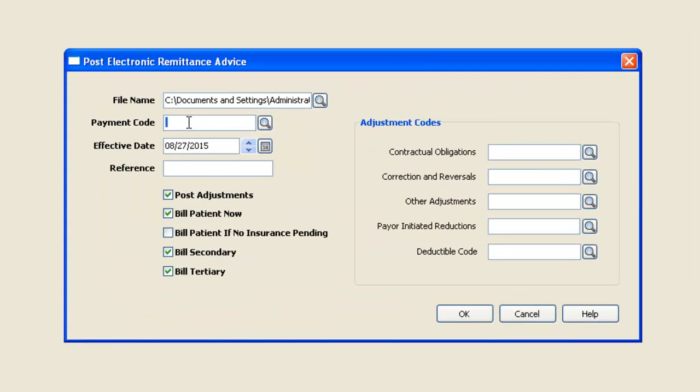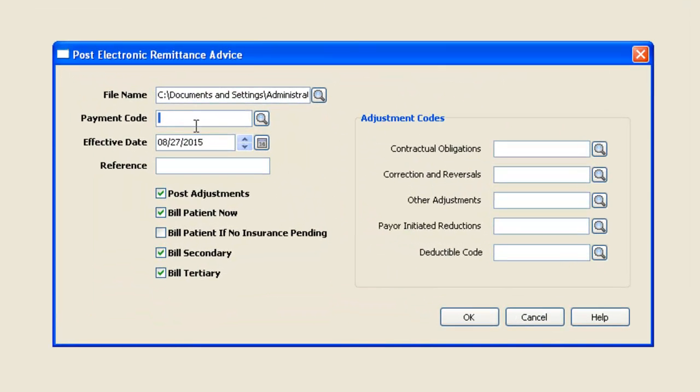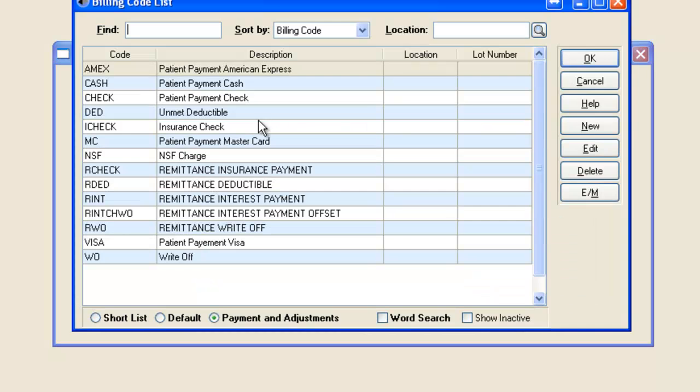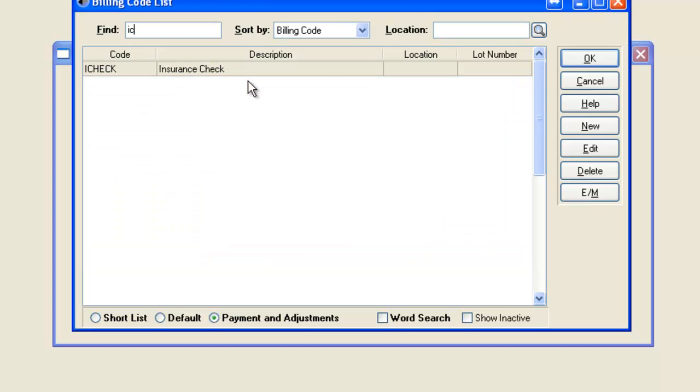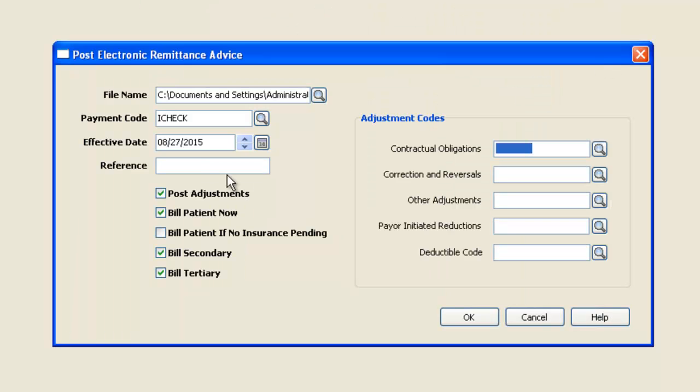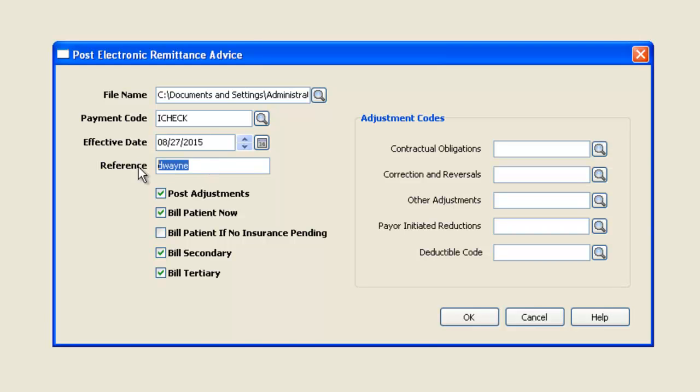The next thing I'm going to do is use the payment code that I will be using to post this check with. I will put the check date and a reference. Typically, this is your check number.